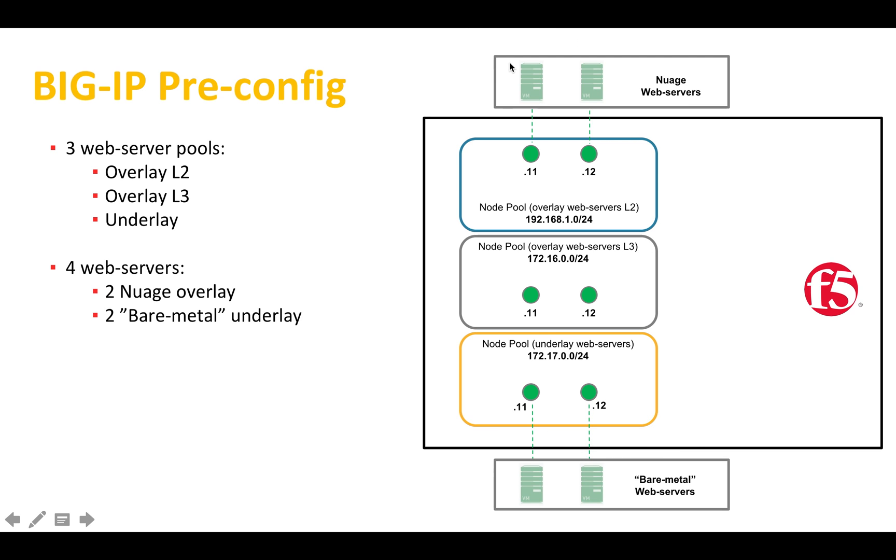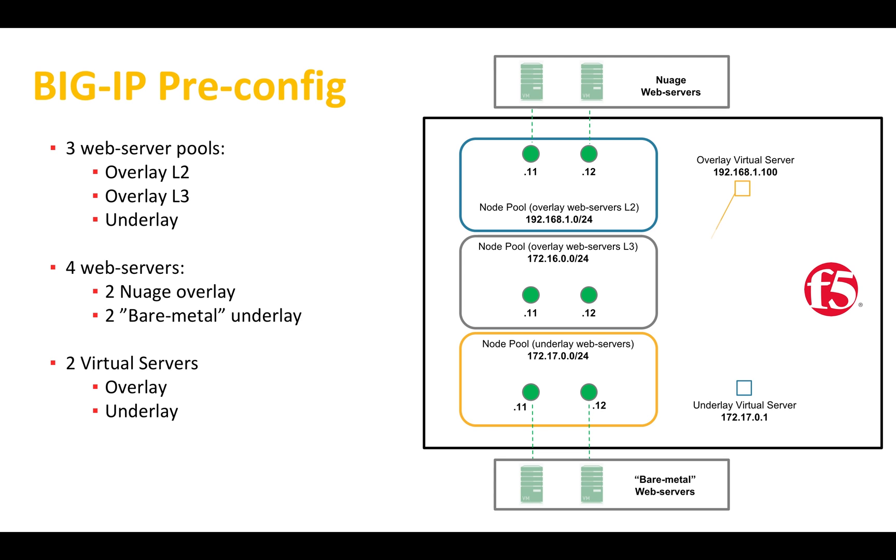The overlay layer 2 will be backed by two Nuage virtual machines deployed in the overlay. These VMs will be used to test first layer 2 load balancing and then layer 3. We also deployed two virtual servers: the overlay virtual server which is backed by the underlay pool and the underlay virtual server which is backed by the overlay pools.